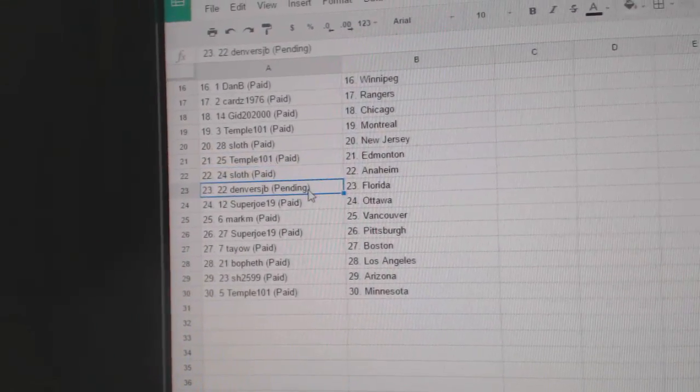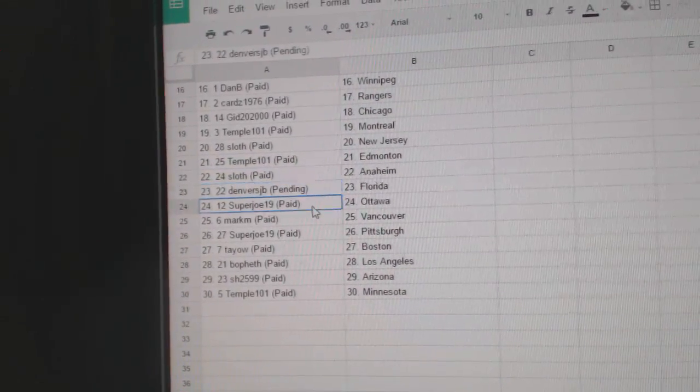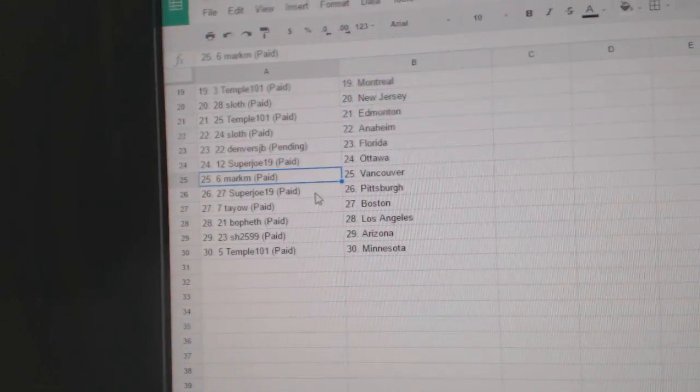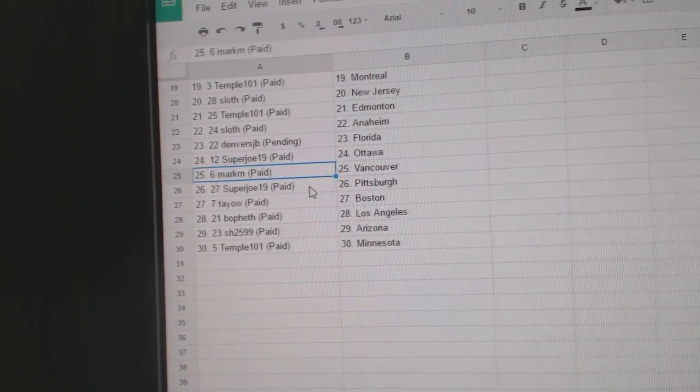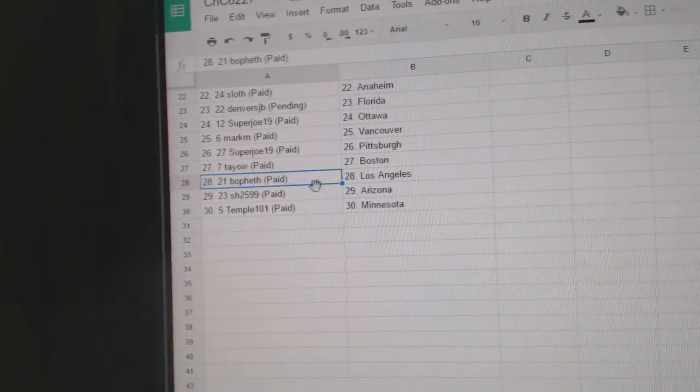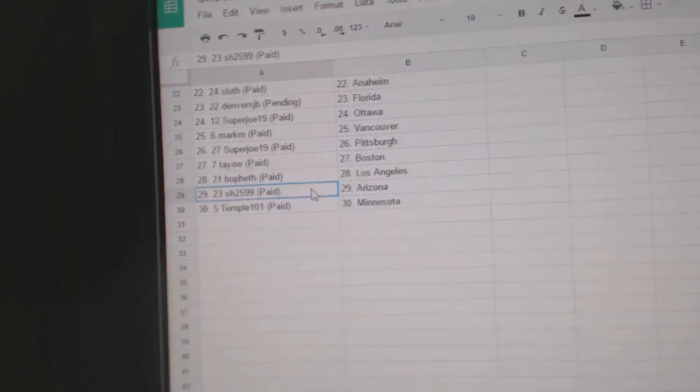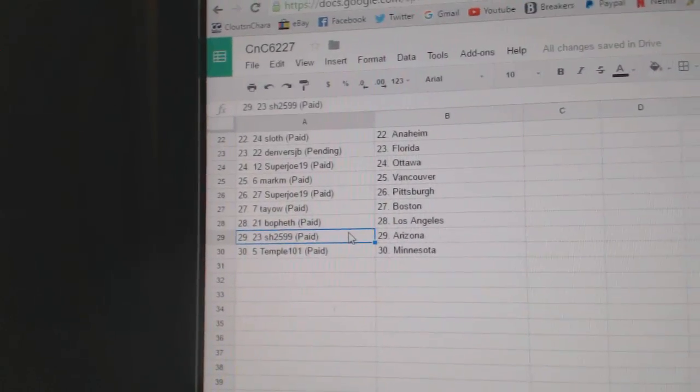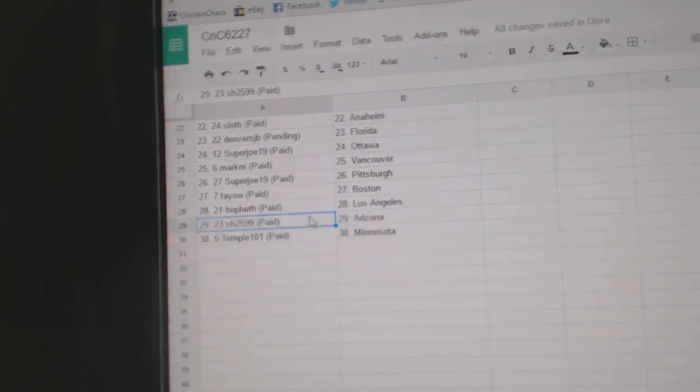Sloth Anaheim, Denver versus Florida, Super Joe Ottawa, Mark M Vancouver, Super Joe Pittsburgh, Tao's got Boston, Bofeth L.A., Sharon's got Arizona, and Temple's got Minnesota.